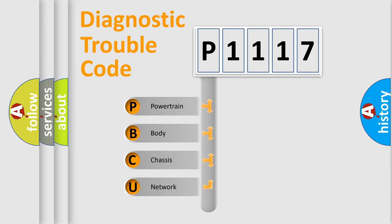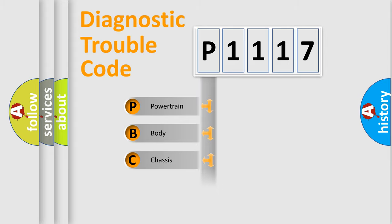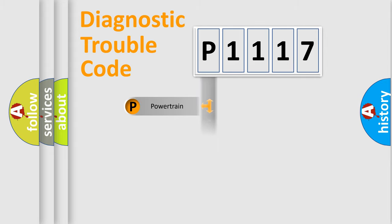We divide the electric system of automobile into four basic units: Powertrain, Body, Chassis, and Network.